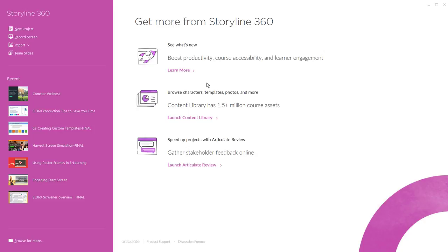In this first video we'll give you a quick tour of Storyline 360's interface, highlight the essential features and where to find them, and demonstrate a typical workflow for building interactive e-learning in Storyline 360. And with that let's go ahead and get started.